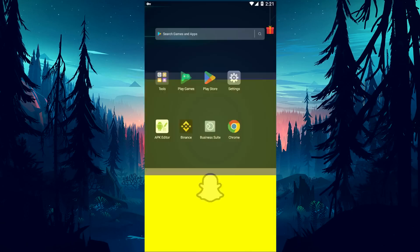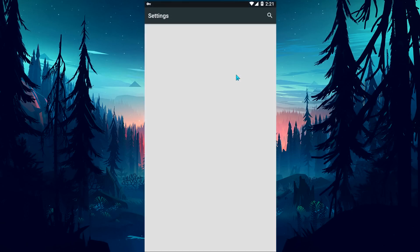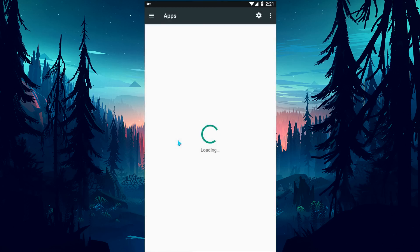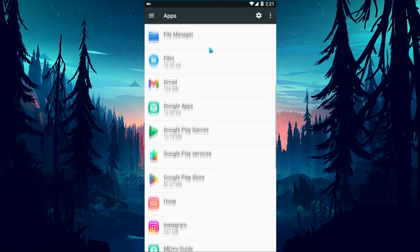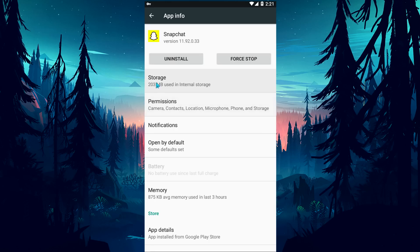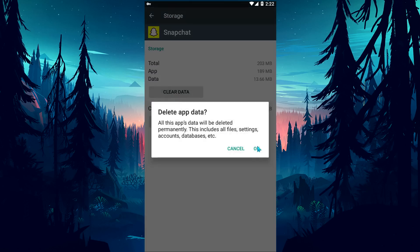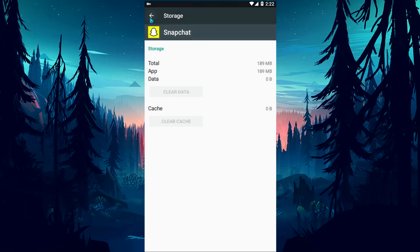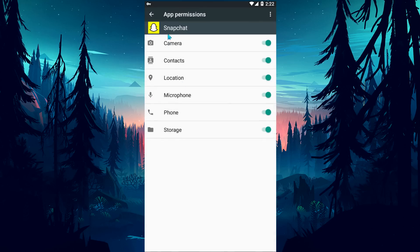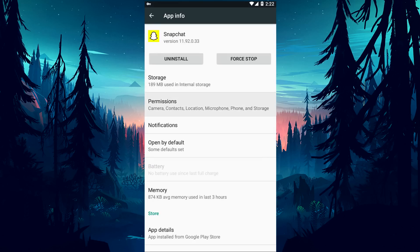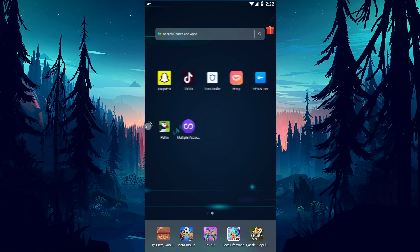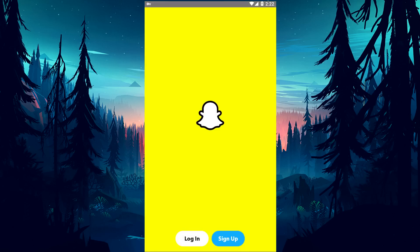First of all, we need to clear the cache of the Snapchat application and check the permissions. Let's access the Applications menu, select the Snapchat application, and clear the cache and data. After deleting the cache and data, come back and check if the permissions are turned on from the Permissions menu.